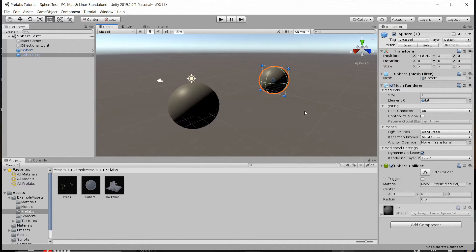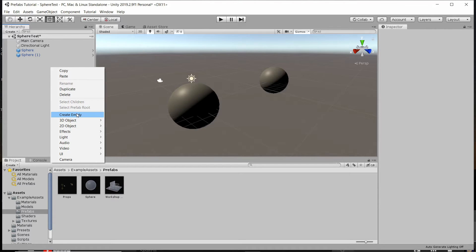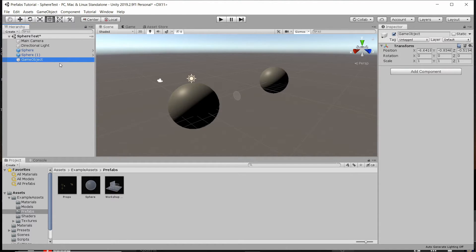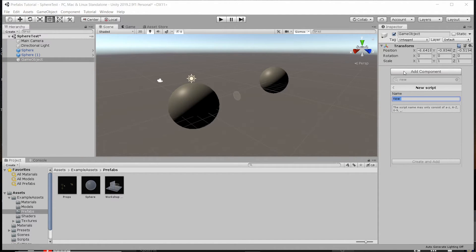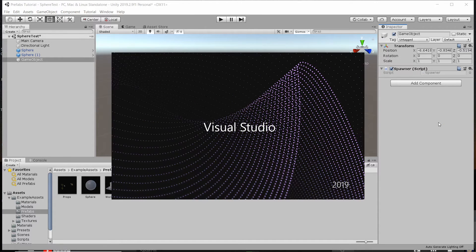There's one last thing I want to show you, and that's that you can actually assign a prefab game object to a script inside of the inspector. So when you're deciding something like what enemy to spawn in a given level, you can drag and drop a prefab as the defaults for what you want to create a copy of. Inside of this scene I'm going to right-click and create an empty game object — this is just a game object with nothing attached but a transform — and I'll add a new script called spawner, then open it up in Visual Studio.